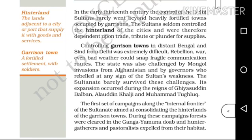In the early 13th century, the control of Delhi Sultanate rarely went beyond heavily fortified towns occupied by Garrison. The control of Delhi Sultanate extended to the 45 towns.